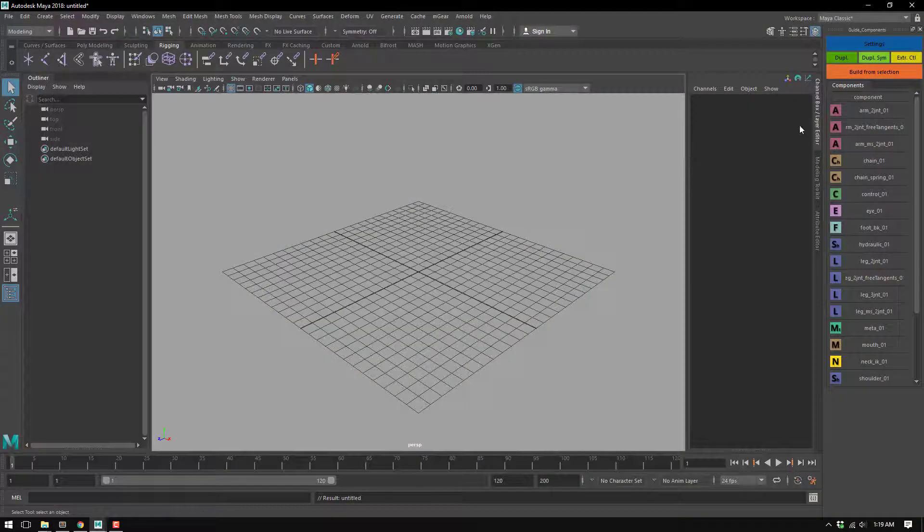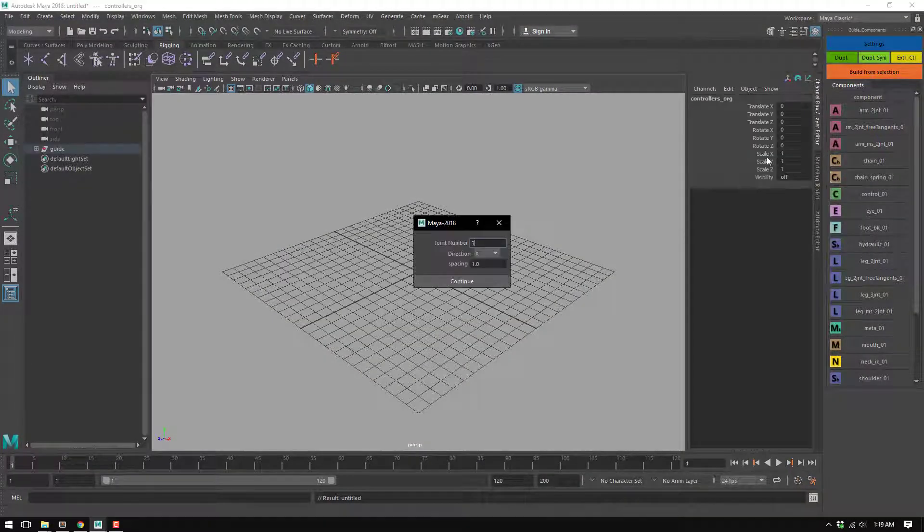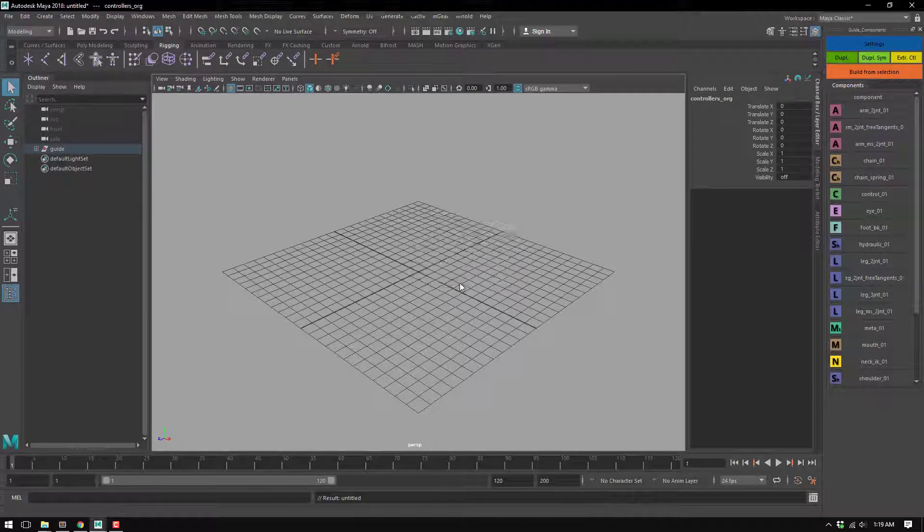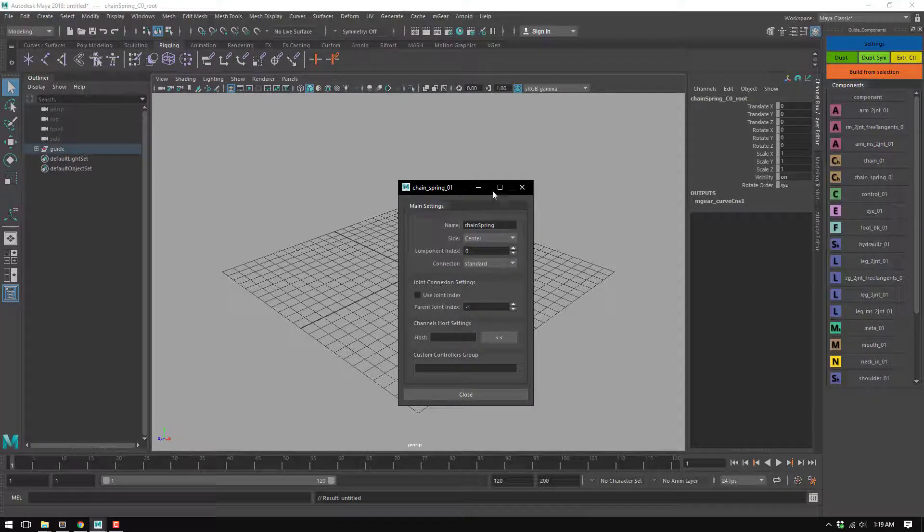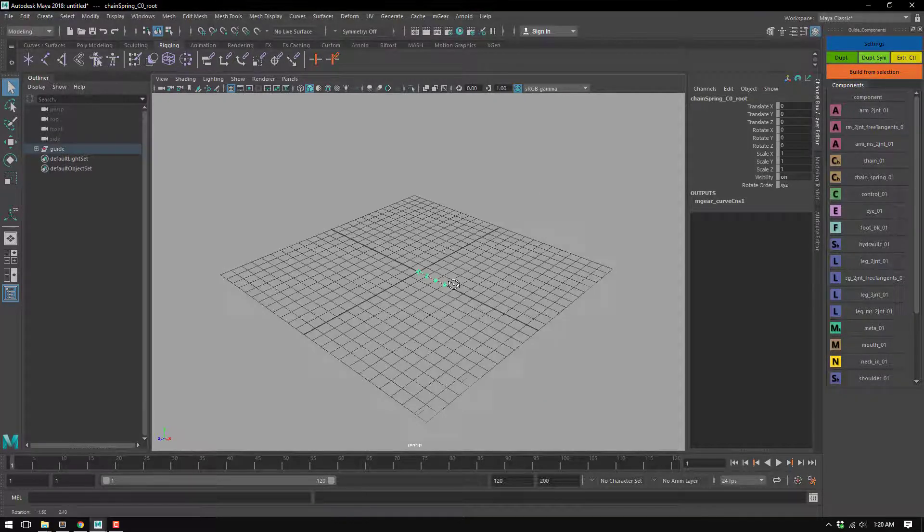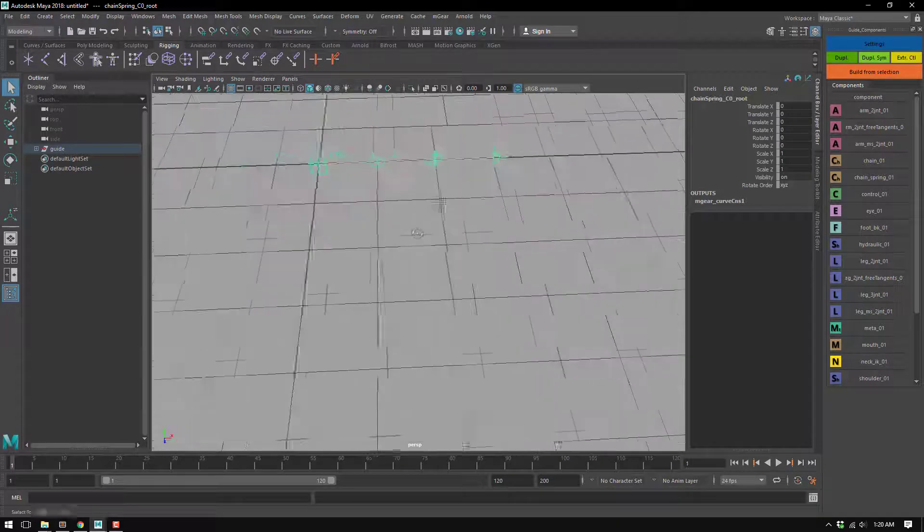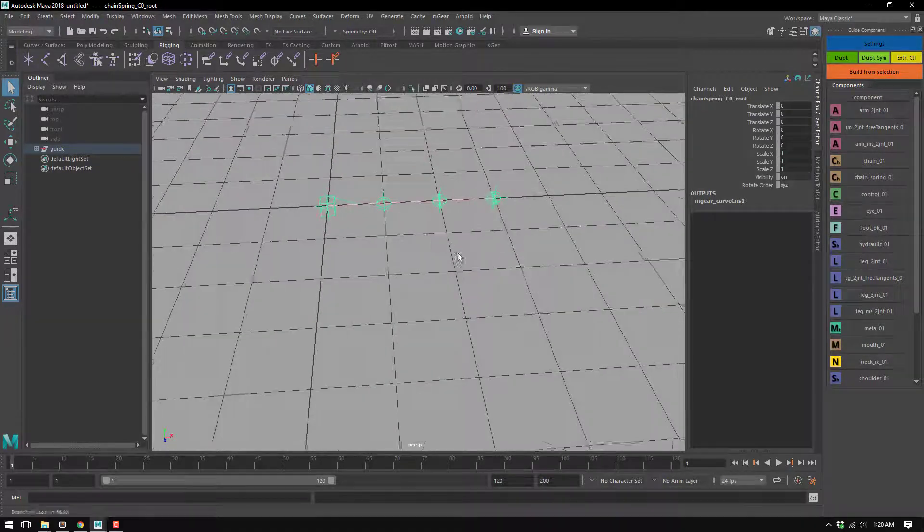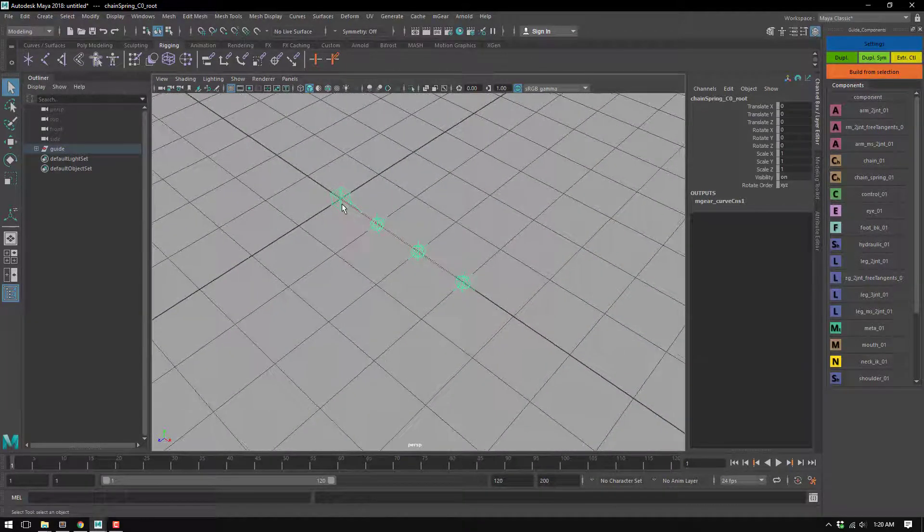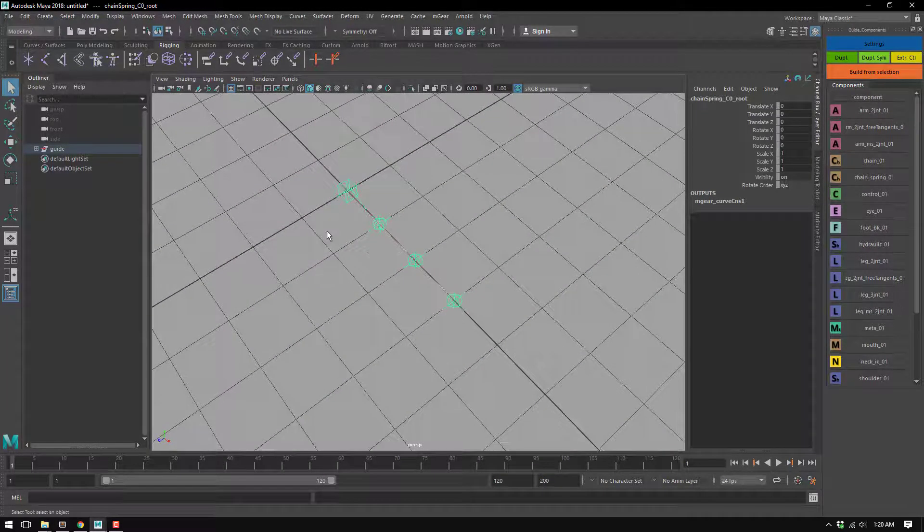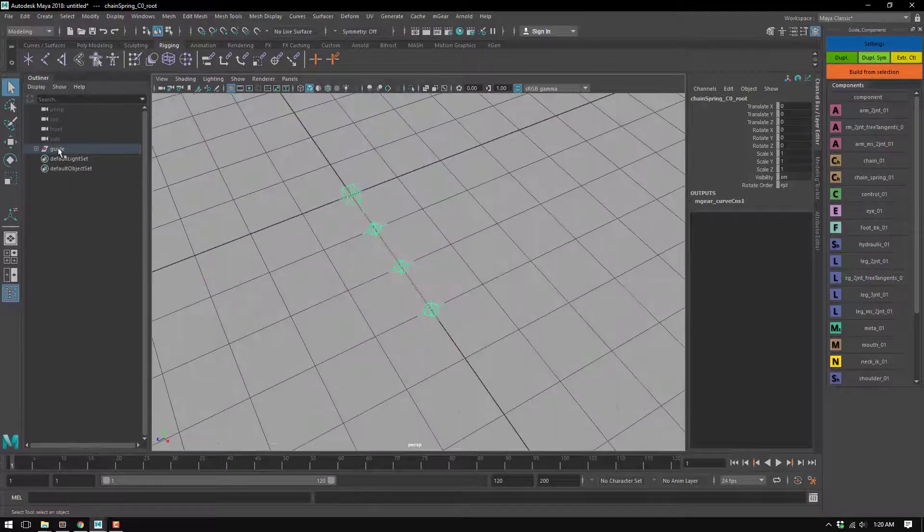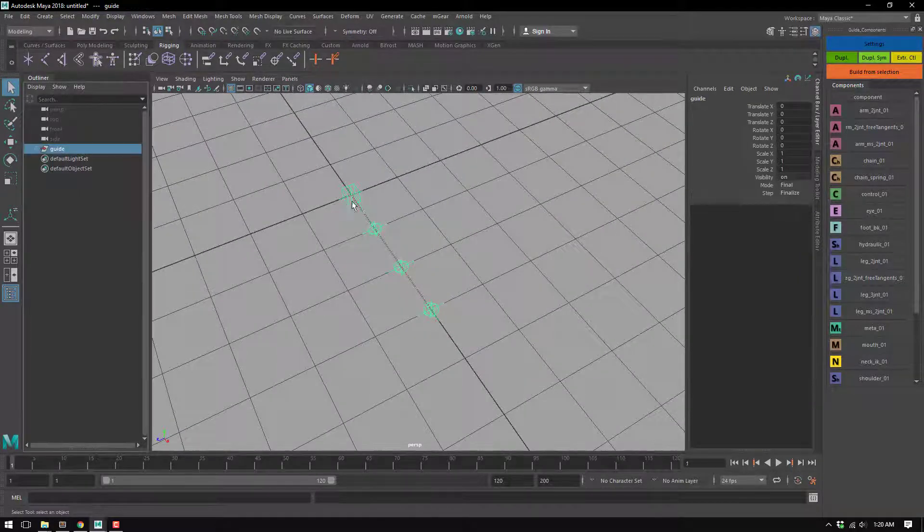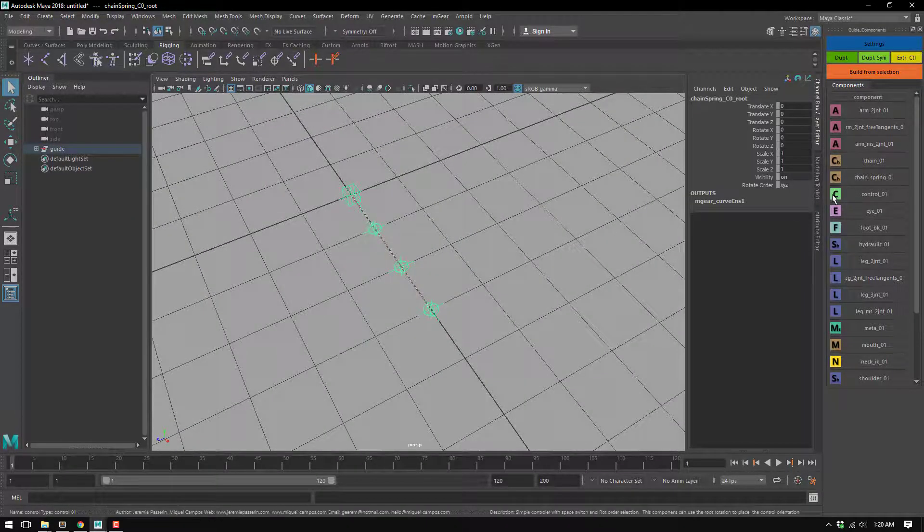Okay, chain spring. This one doesn't have options, yeah, super easy. I guess you know how to use it, no options, but I just want to point one thing here.